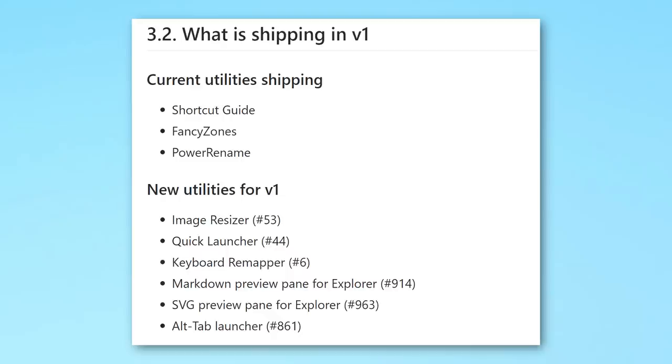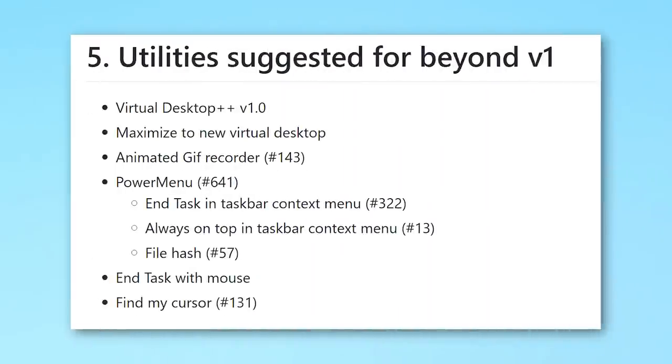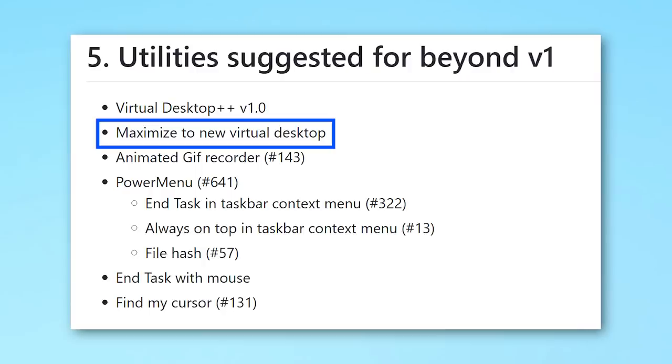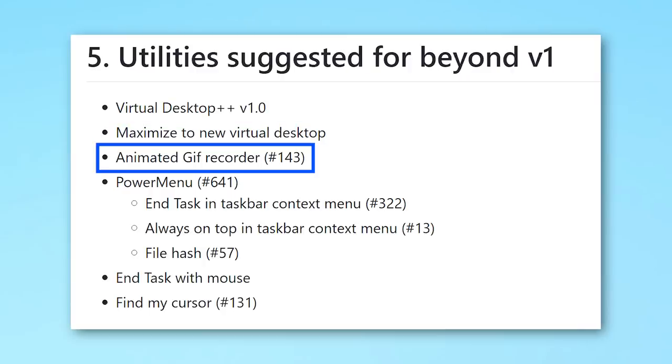But they've also listed some possible suggested tools that will be added beyond v1.0, and they don't show a lot of details for these, just basically the names of them. So the first one is Virtual Desktop Plus Plus. I don't know what that is, there's no details on it. I'm assuming it has something to do with the way that Windows has virtual desktops. Maybe it'll add more features to that. There's also maximize to new virtual desktop, animated GIF recorder. I mean that's pretty self-explanatory. That would be pretty cool to have, kind of like a built-in video recorder on your desktop that actually converts things to a GIF.